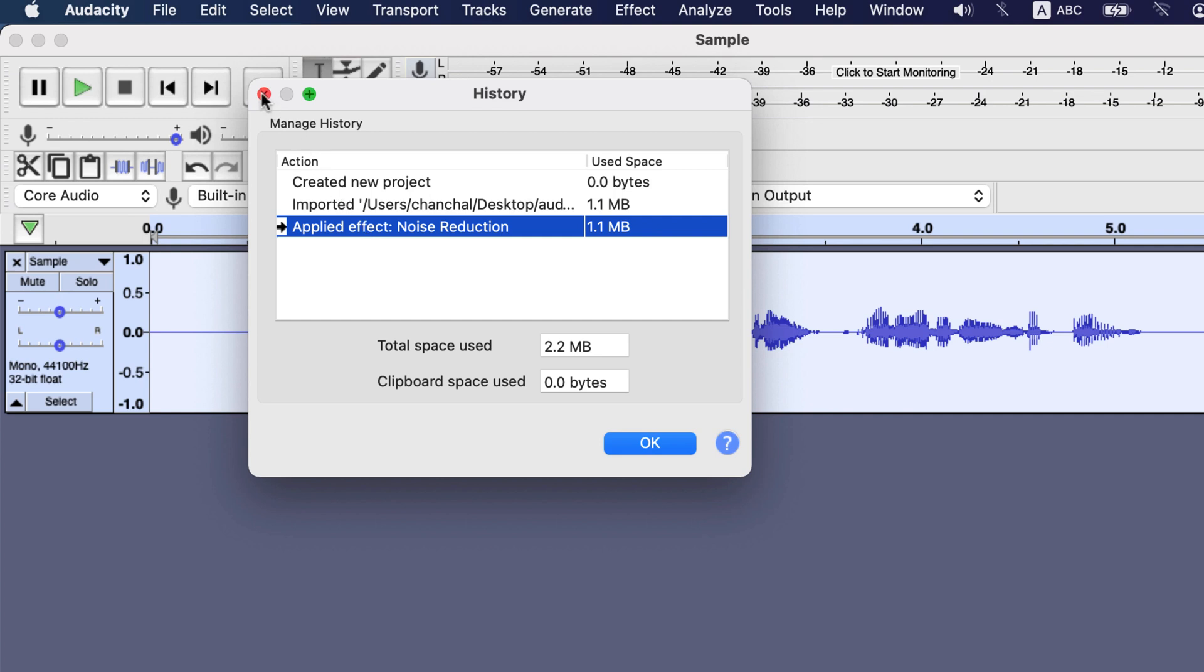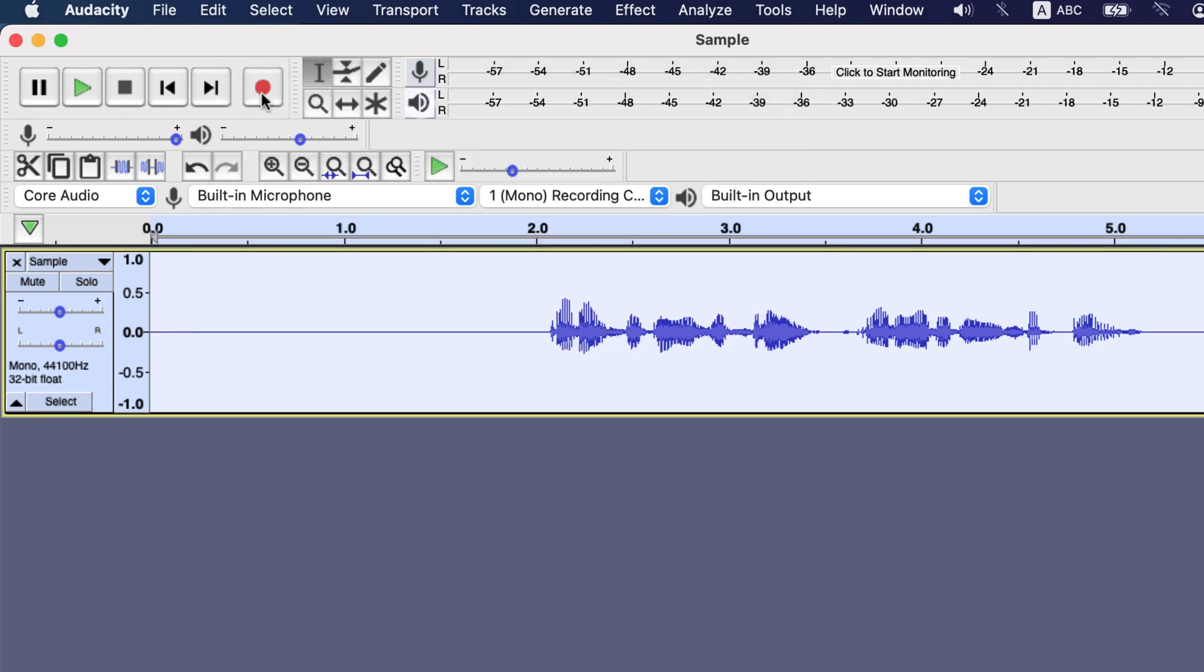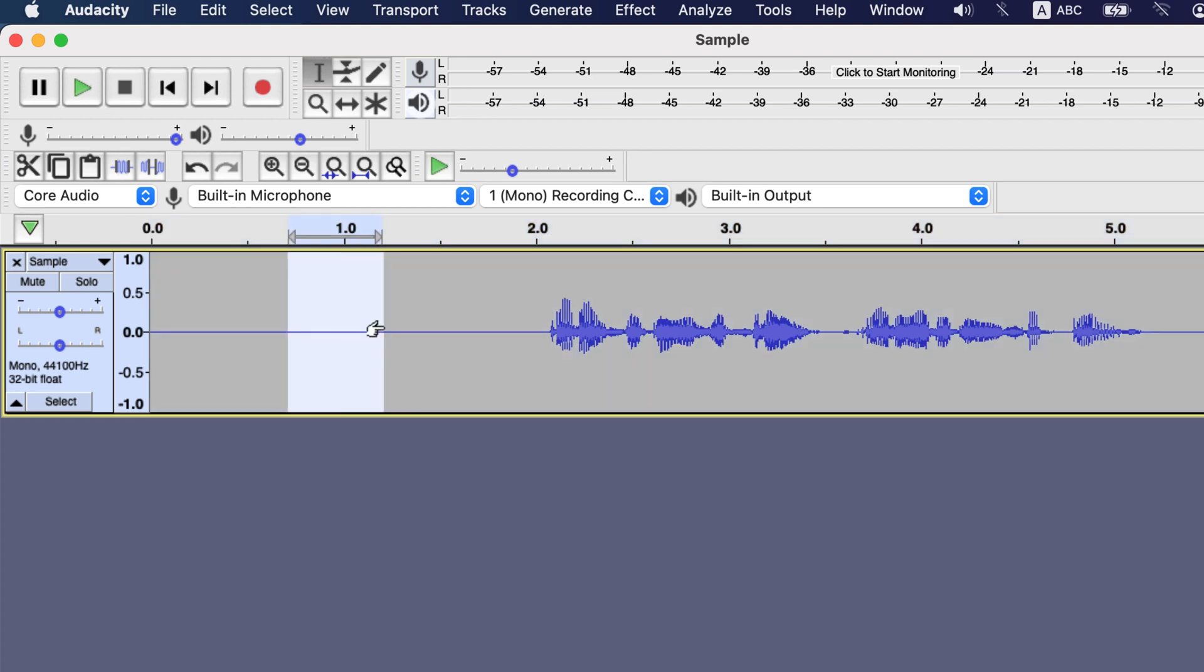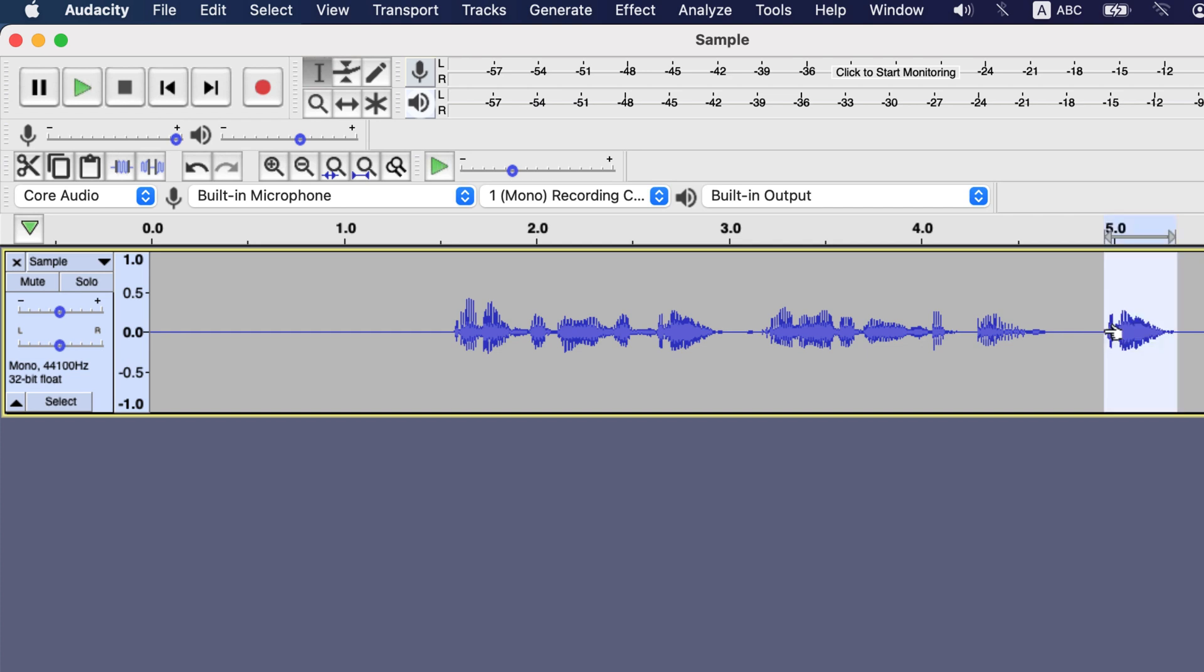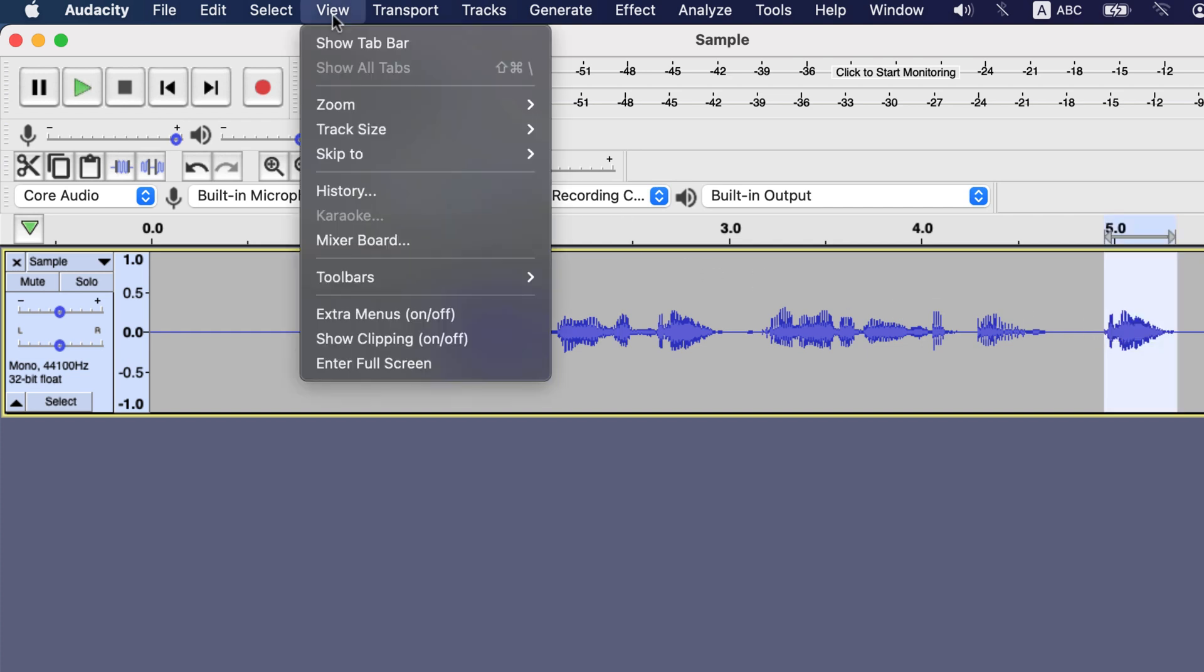Let's edit more to get a better idea. I will select and delete some part from the beginning, also delete some part from the end. Let's copy this part of the audio and paste here the copied part. I have done few edits and let's view the history.